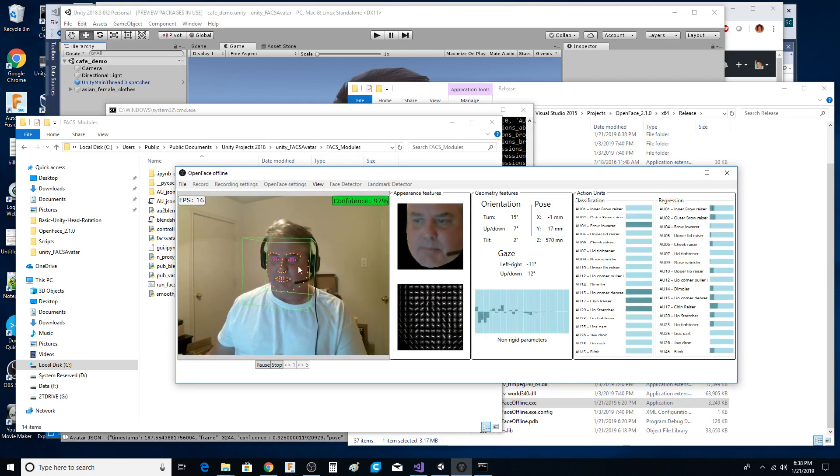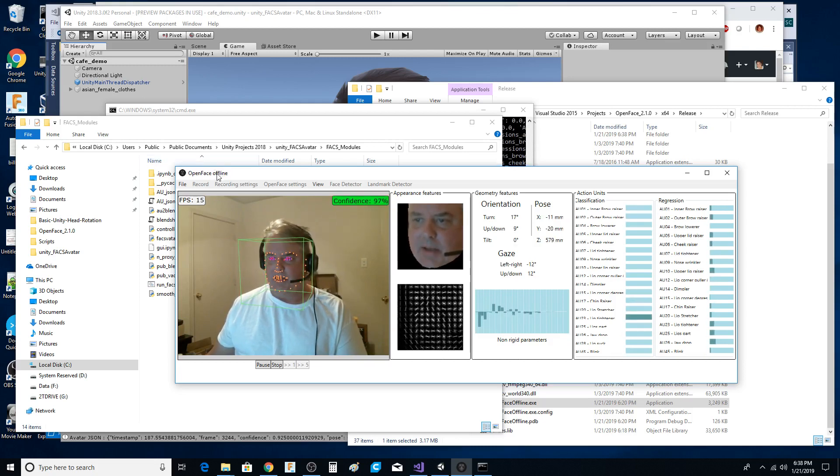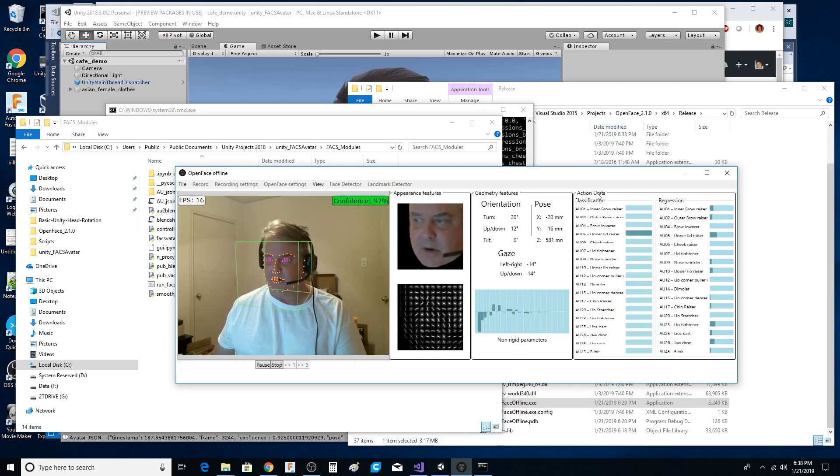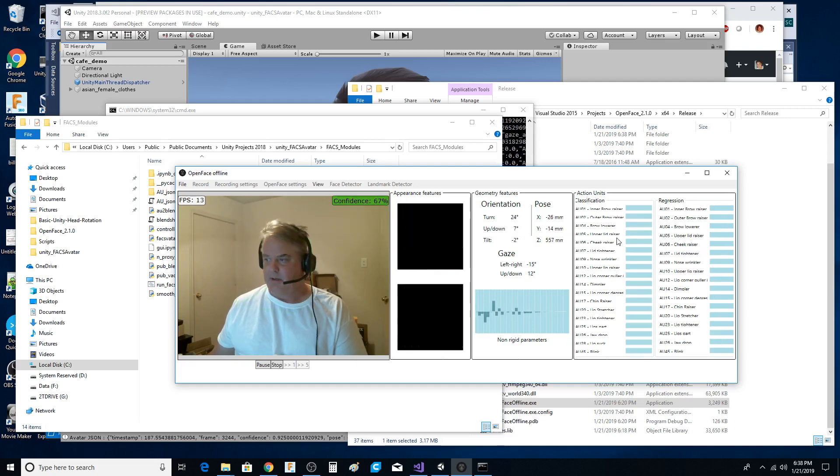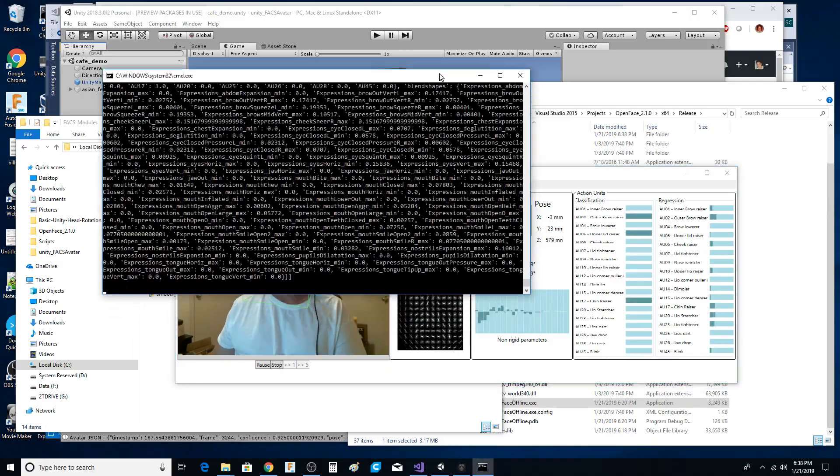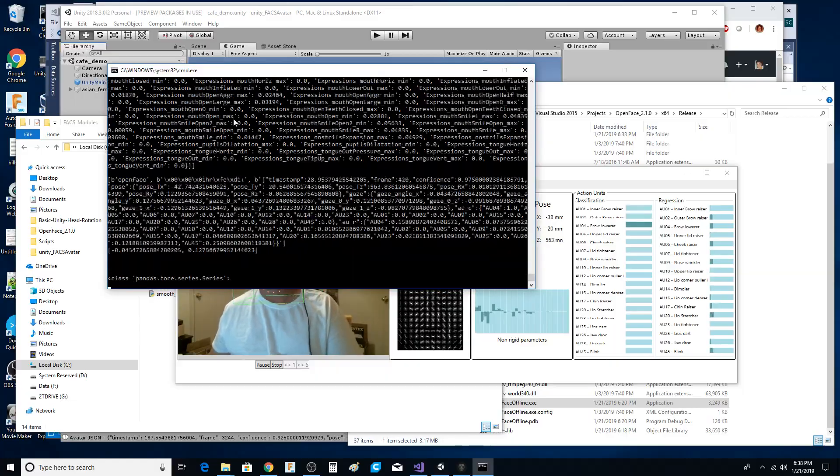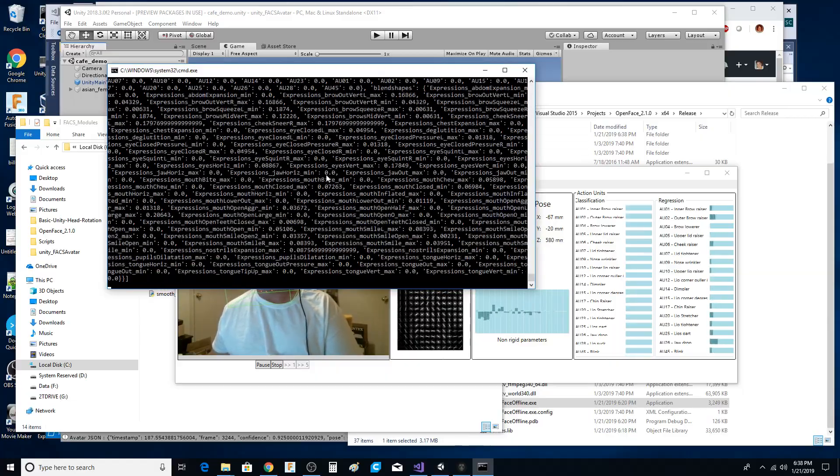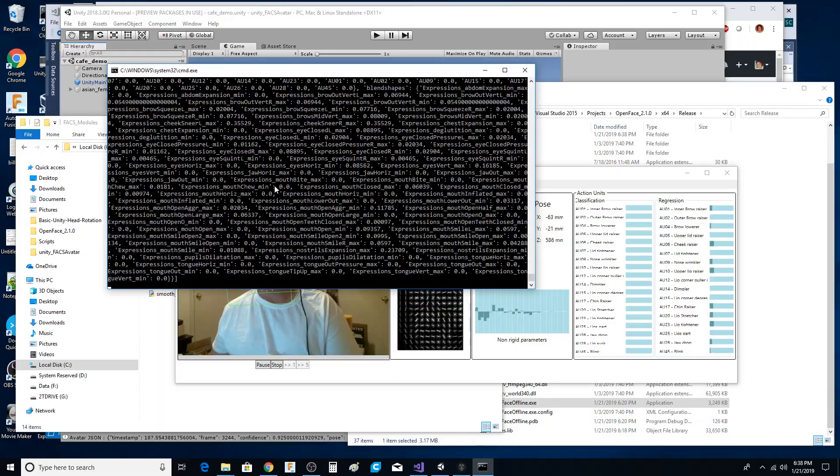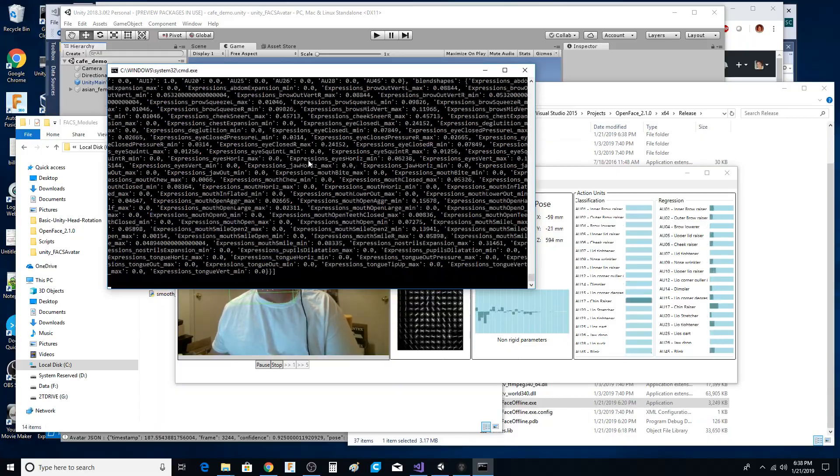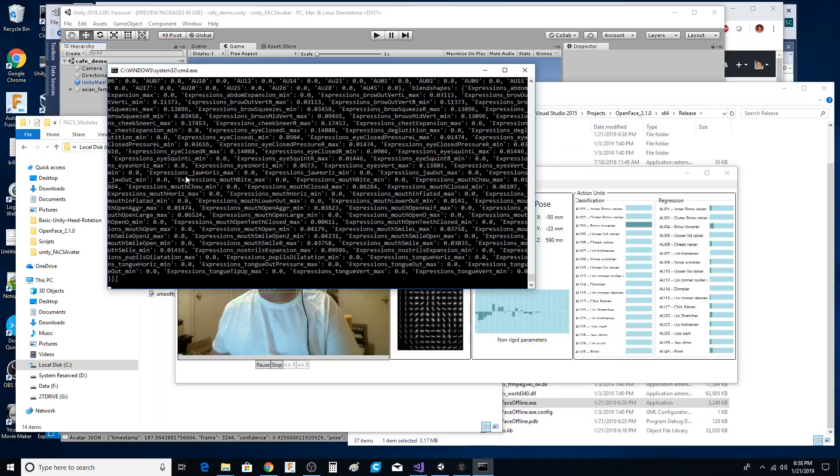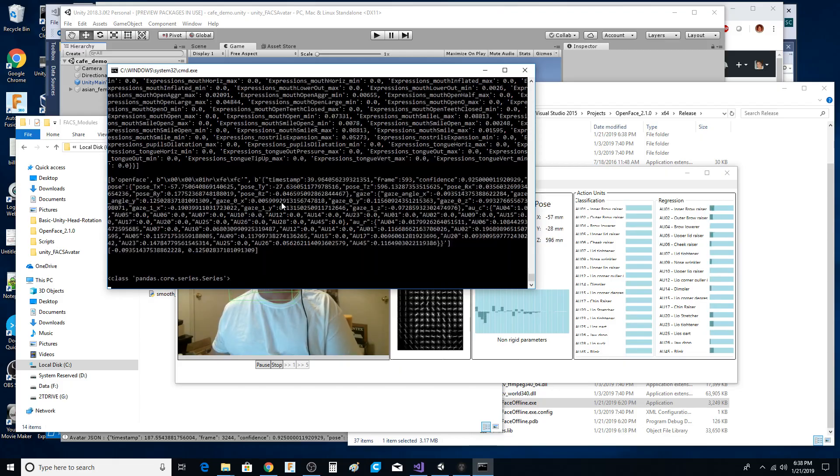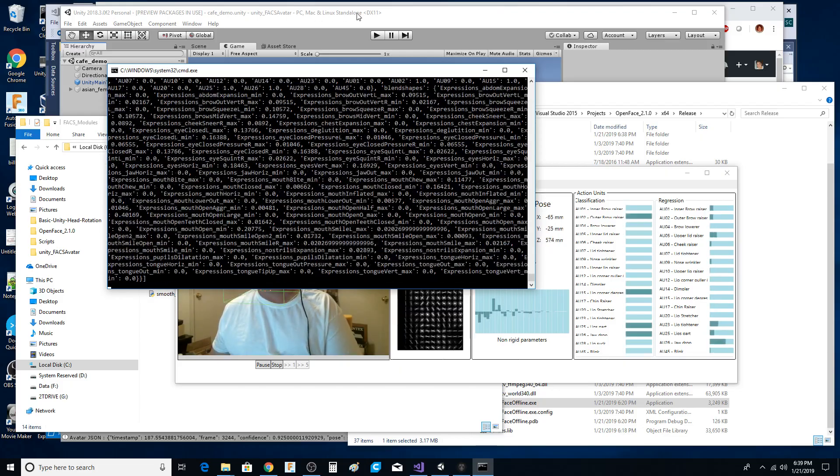They have some neural net models in this OpenFace project that's just amazing. And you have all these action units. These action units are literally going over the wire from C sharp to Python. And Python is basically building a message bus and it's manipulating this data.